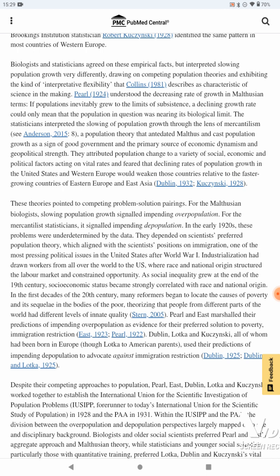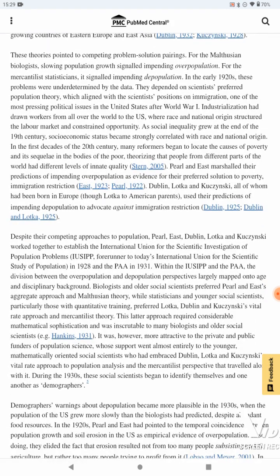They attributed population change to a variety of social, economic, and political factors acting on vital rates, and feared that declining rates of population growth in the United States and Western Europe would weaken those countries relative to the faster-growing countries of Eastern Europe and East Asia. These theories pointed to competing problem-solution pairings. For the Malthusian biologists, slowing population growth signaled impending overpopulation. For the mercantilist statisticians, it signaled impending depopulation. In the early 1920s, these problems were underdetermined by the data and depended on scientists' preferred population theory, which aligned with the scientists' position on immigration — one of the most pressing political issues in the United States after World War I.